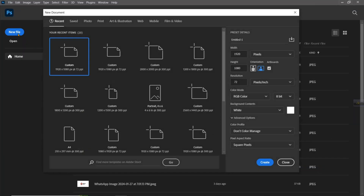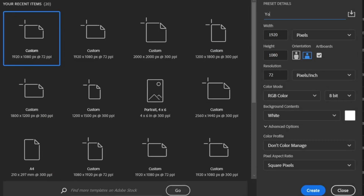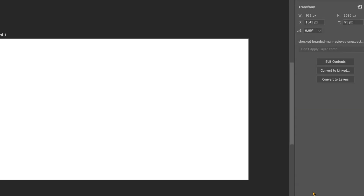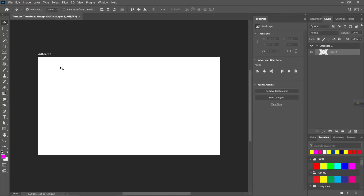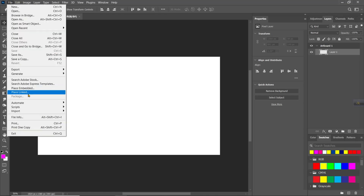First, create a new document 1920 and 1080. Go to the File menu and choose Place Embedded.